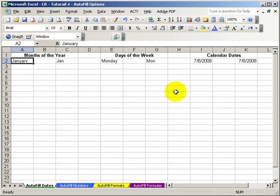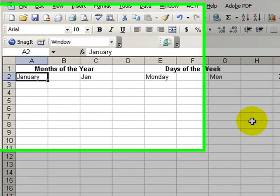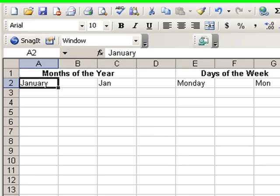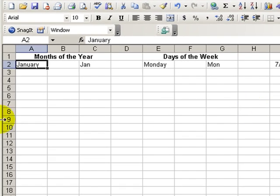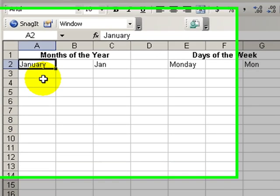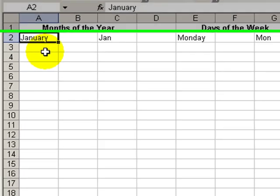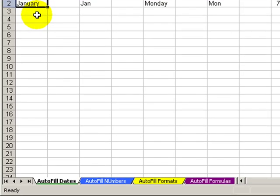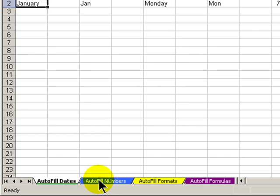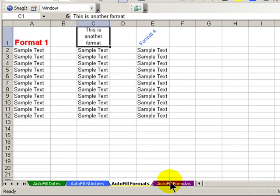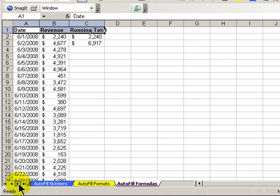Hello. Welcome back to Tips and Time Savers for Microsoft Excel 2003 for Windows. In today's lesson, we're going to explore the options that accompany the autofill feature in Excel. We'll explore the options for autofilling dates, numbers, formats, and formulas.